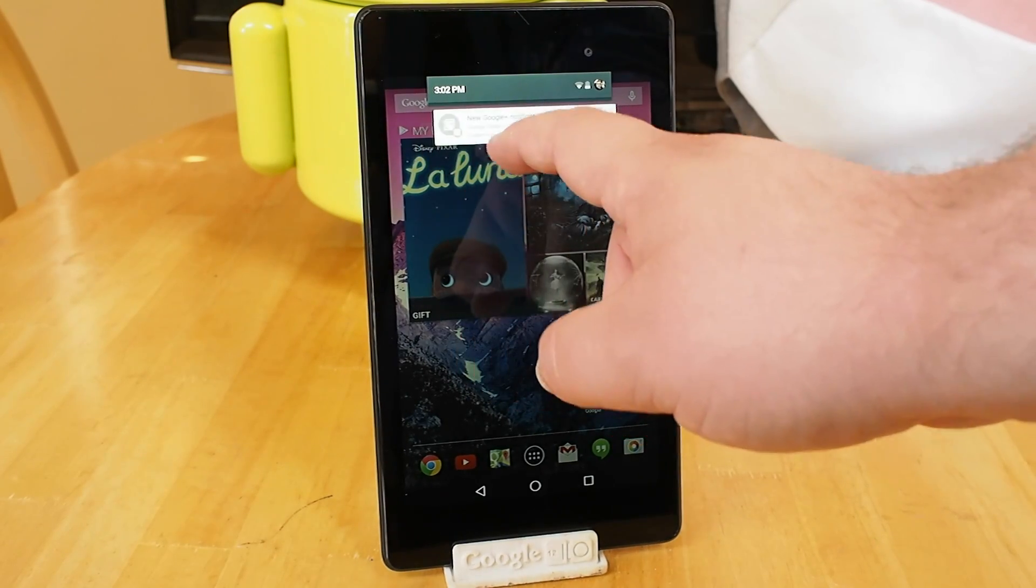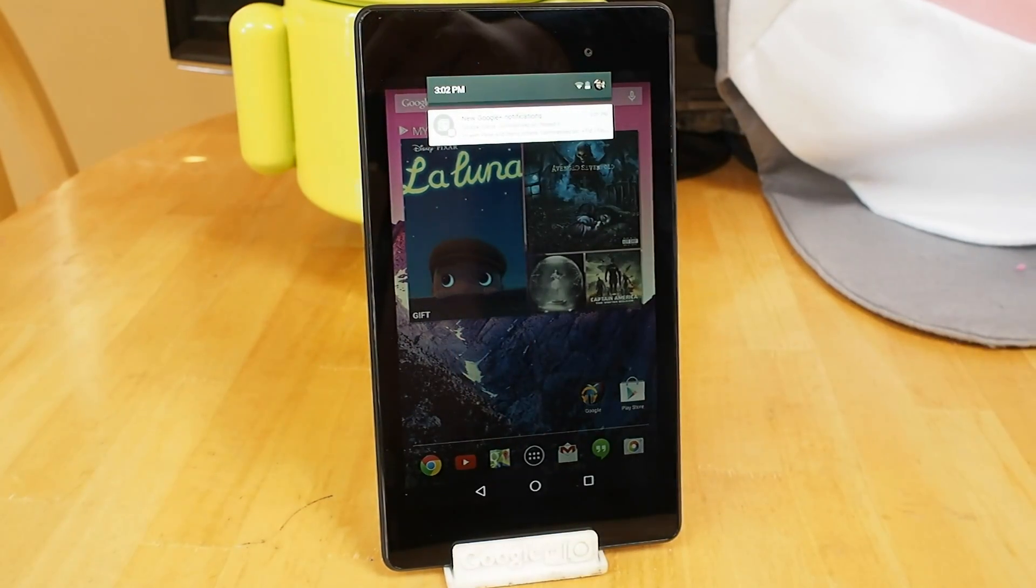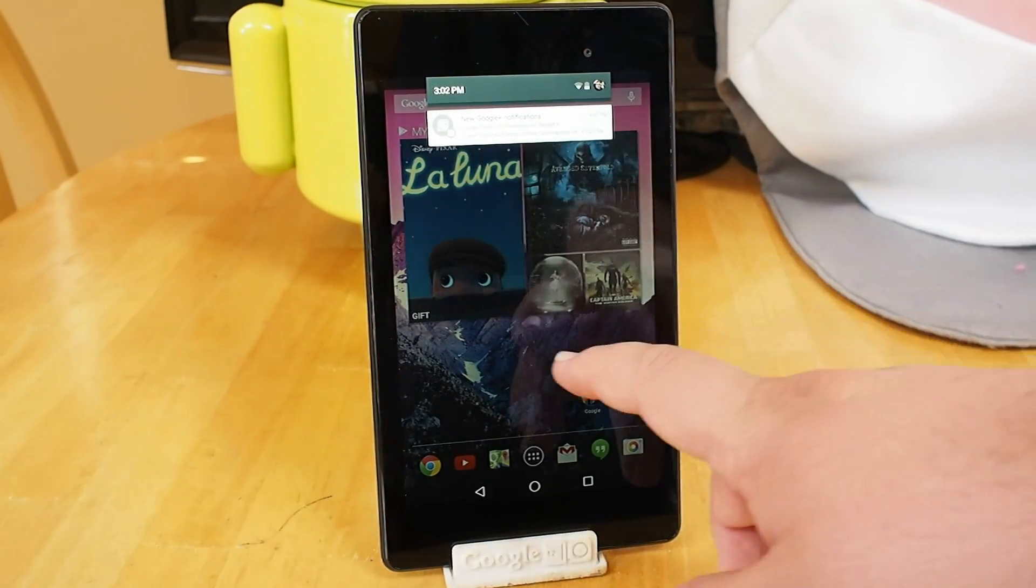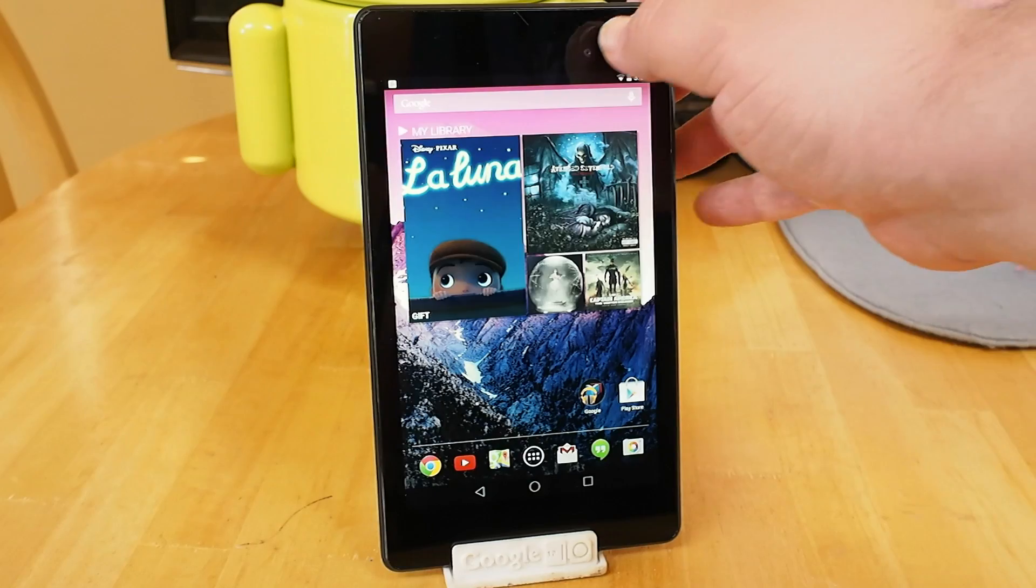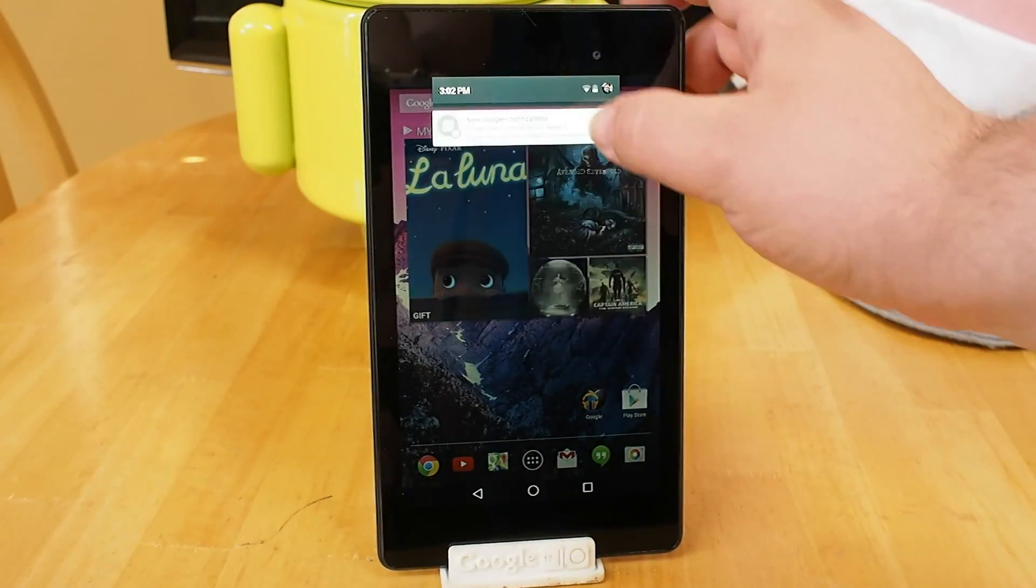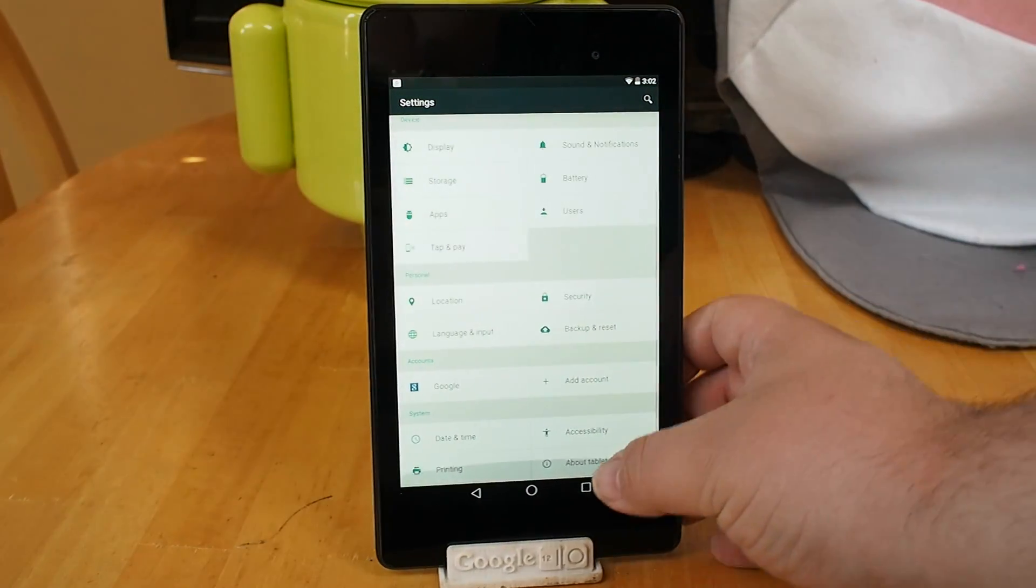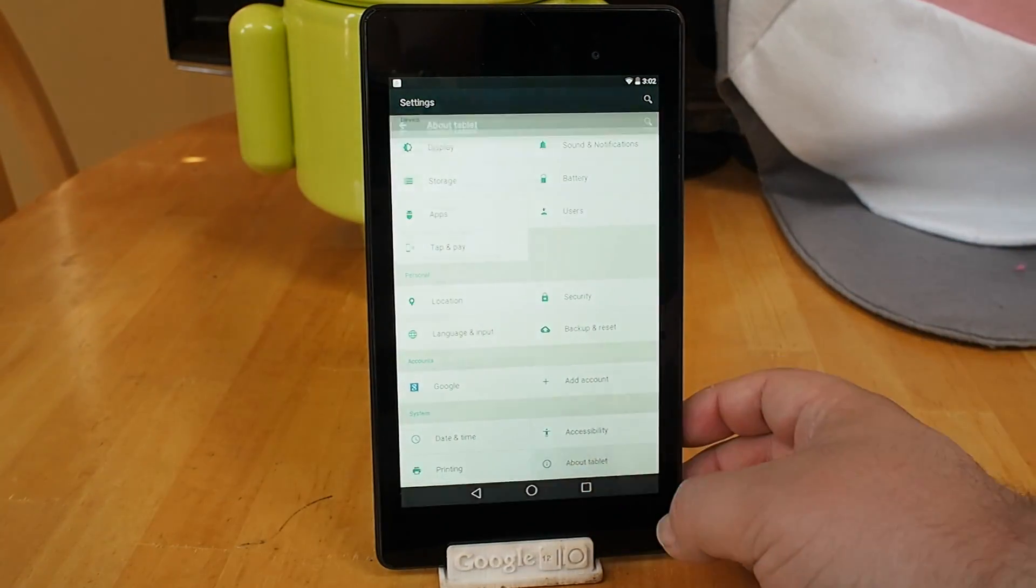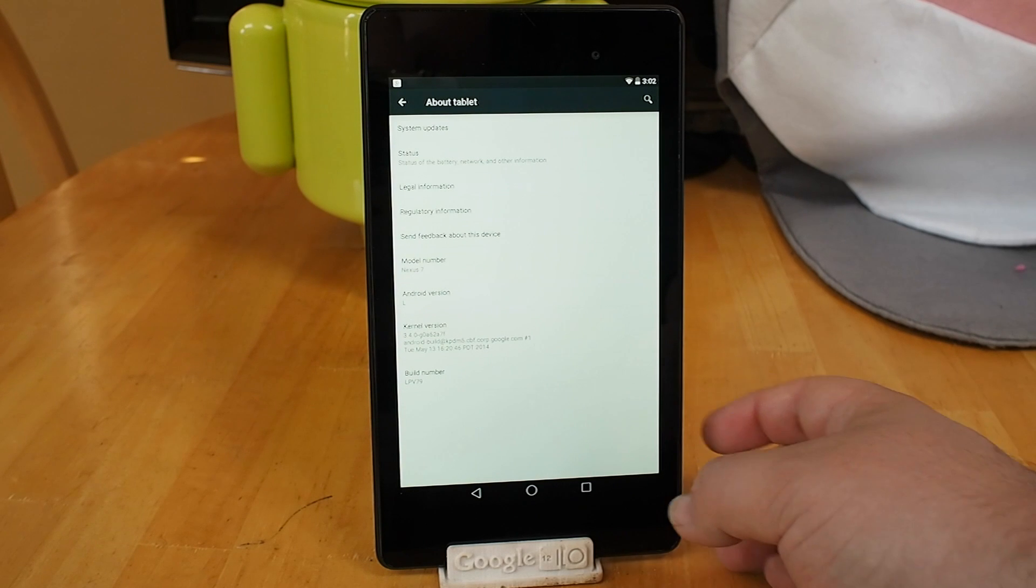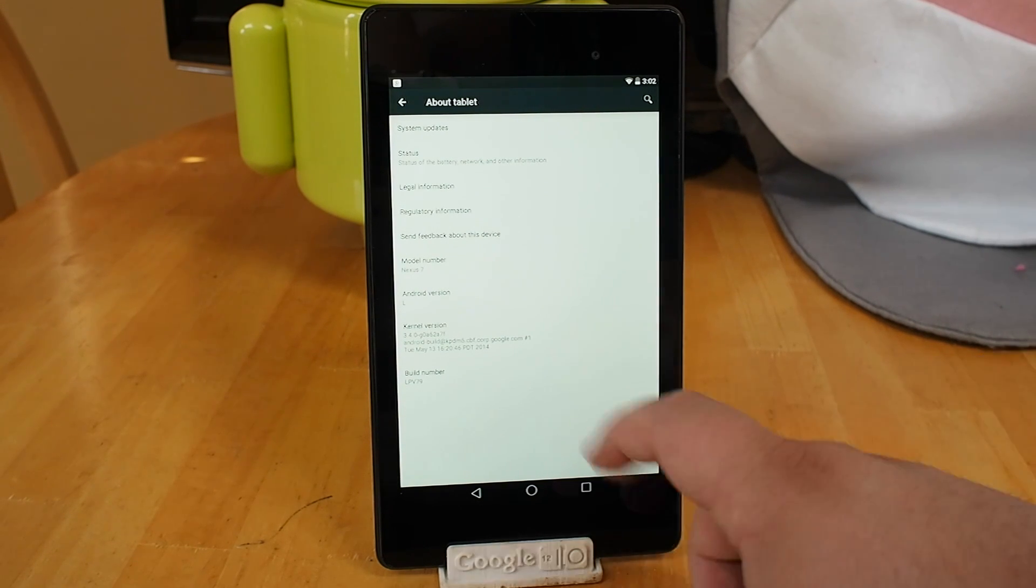But you've got so many visual flourishes in this version of the operating system so far. It's just really nice to see. Right up to the user icon in the notification panel to let you know who's using it.